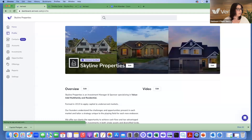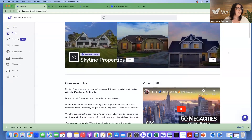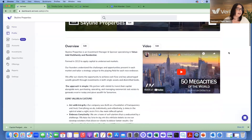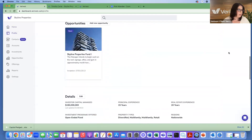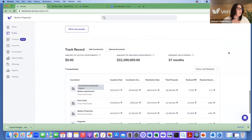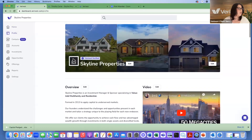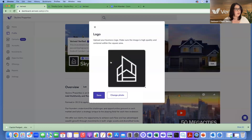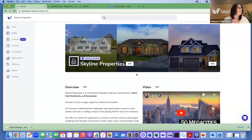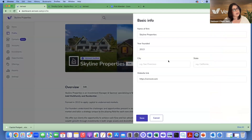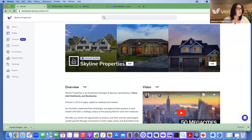On the profile page, you can edit everything directly. You can click on your logo to change it and click save. Clicking edit next to your company name lets you change the company name, add the year founded, your website, and location, then save those changes.